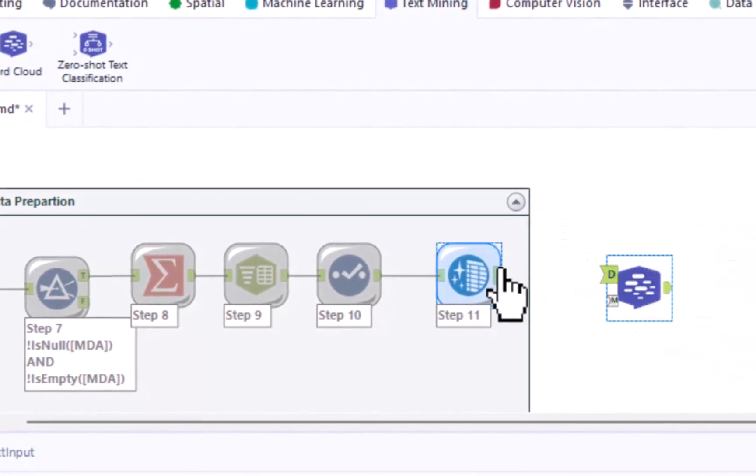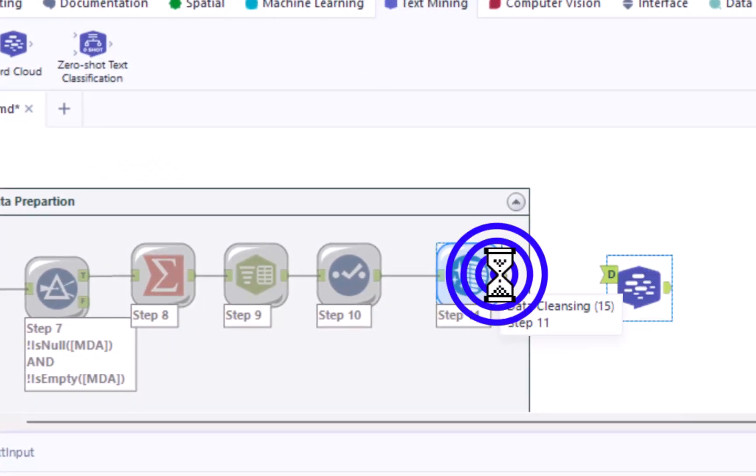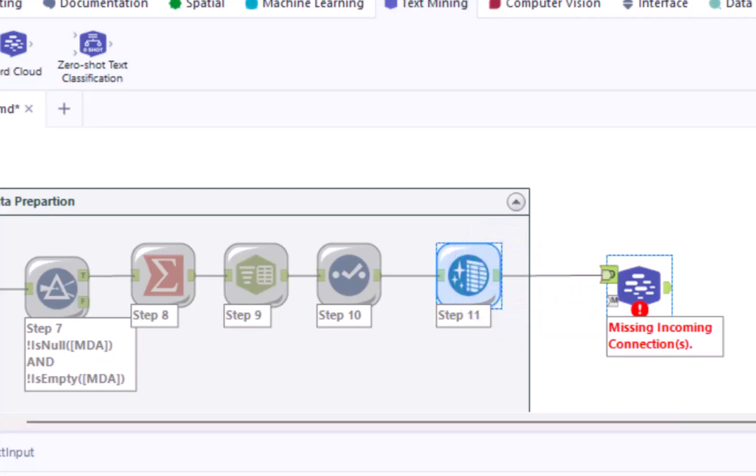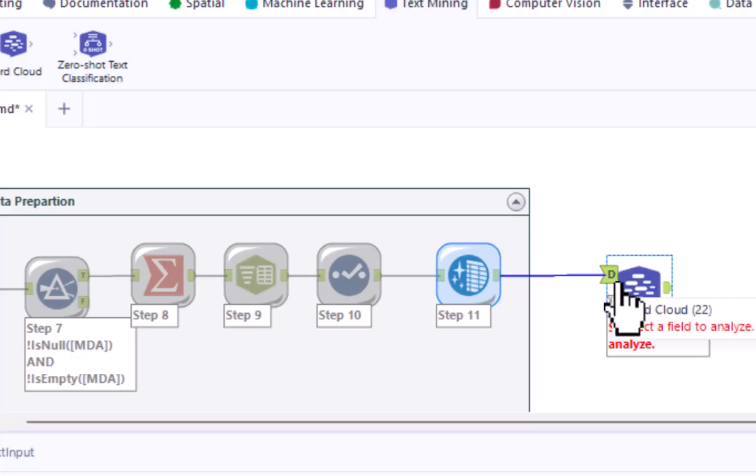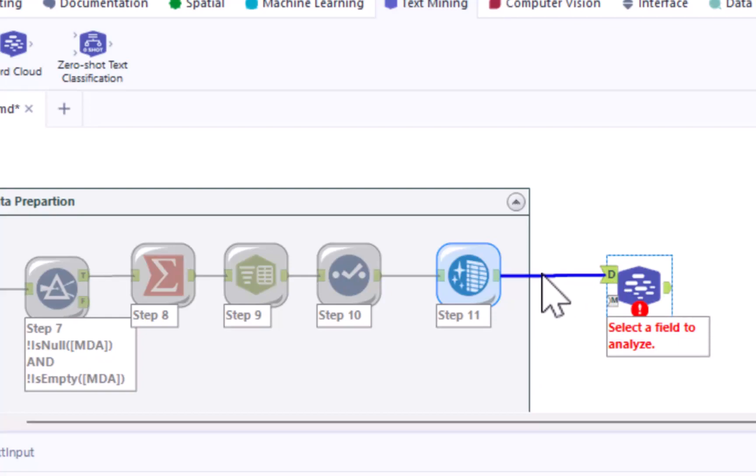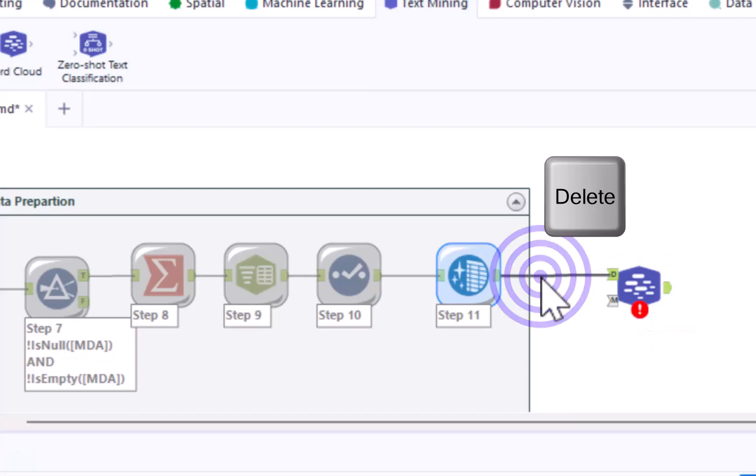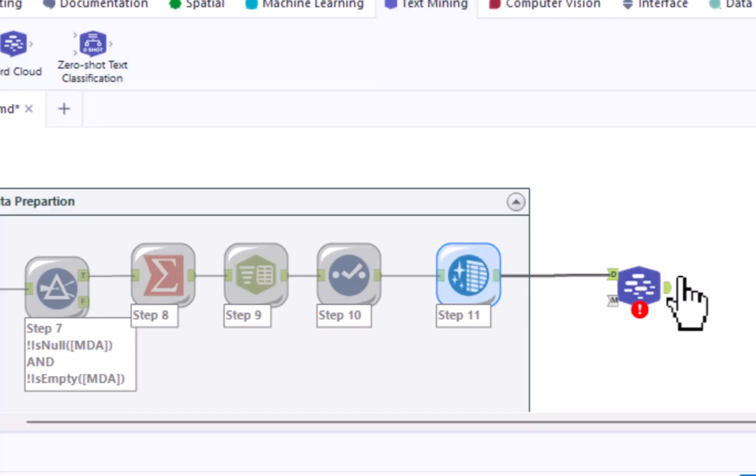If necessary, make a manual connection between the data cleansing tool from step 11 and the data input anchor of the word cloud tool. If an inappropriate connection was made, please remember that you can always click on a connection, hit the delete key on your keyboard to remove that connection, and then make the appropriate manual connection.